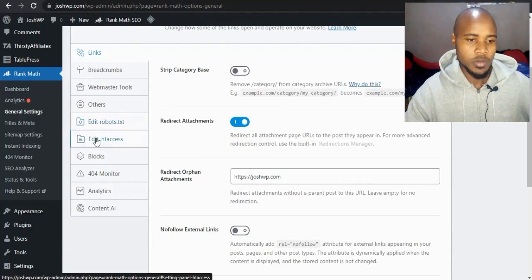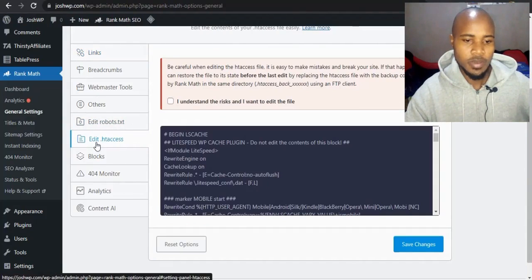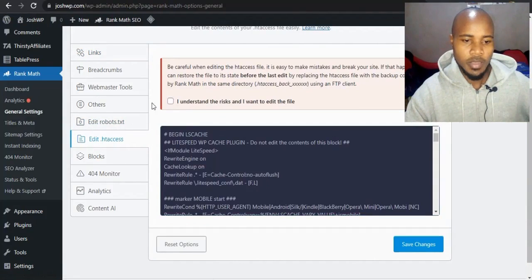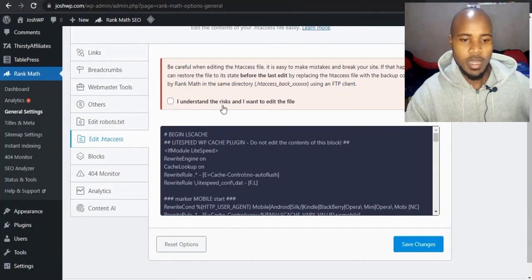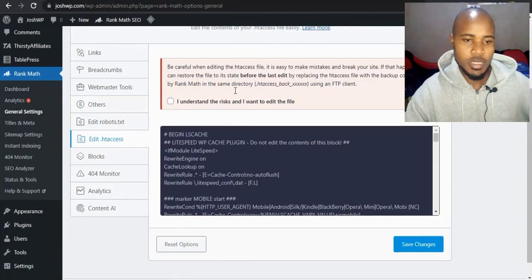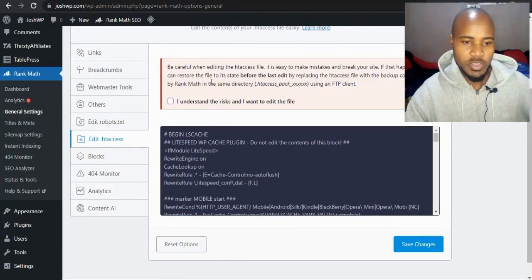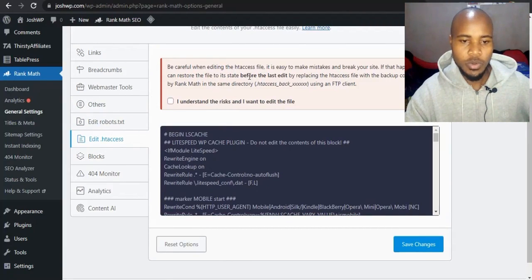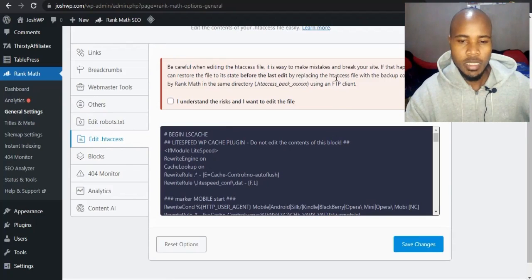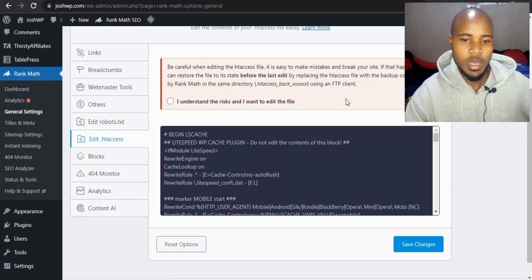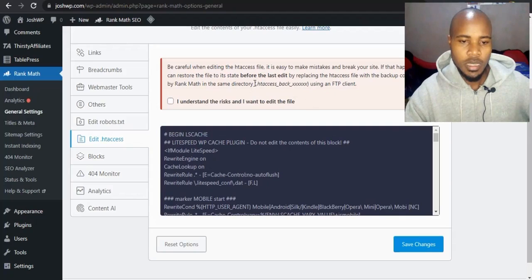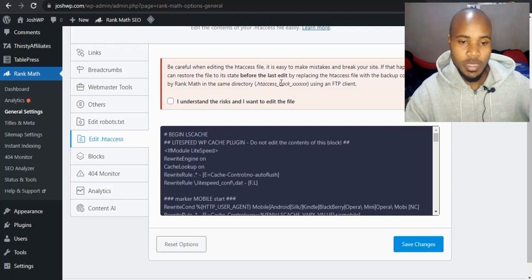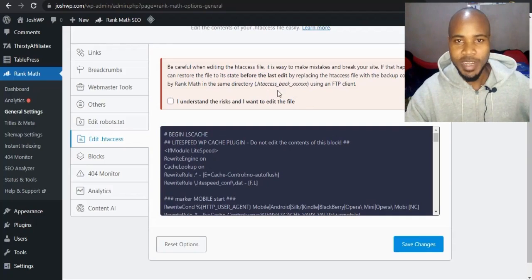Now click on edit htaccess, then you'll be given a warning. Say I understand the risk. There's some instructions you're given and you're told before you edit, make sure to create a backup. But the good news is that Rank Math creates a backup for you.